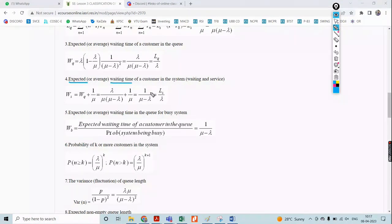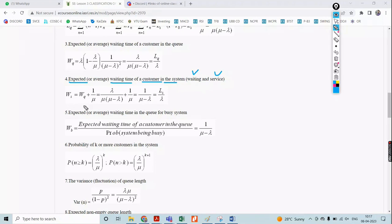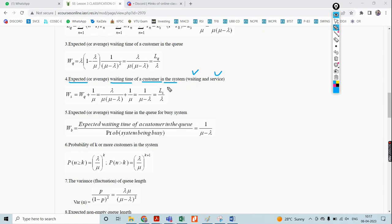The expected waiting time of the customer in the system — which is different from the queue — is WS. The system includes both waiting and service. WS equals WQ plus 1 divided by mu. Substituting: lambda divided by [mu times (mu minus lambda)] plus 1/mu equals 1 divided by (mu minus lambda), which also equals LS divided by lambda.